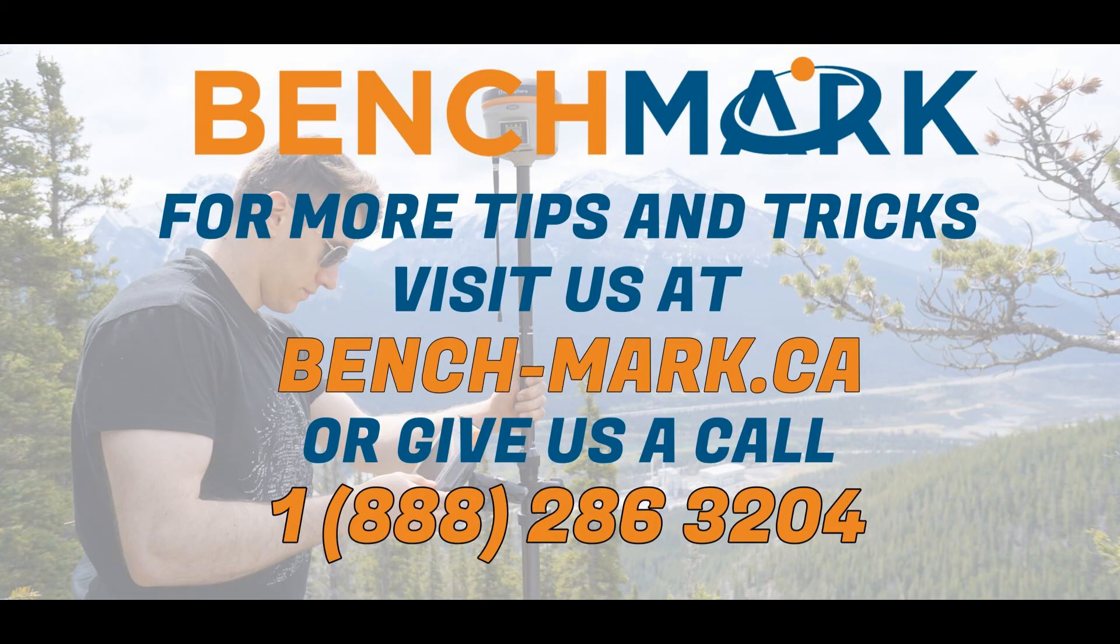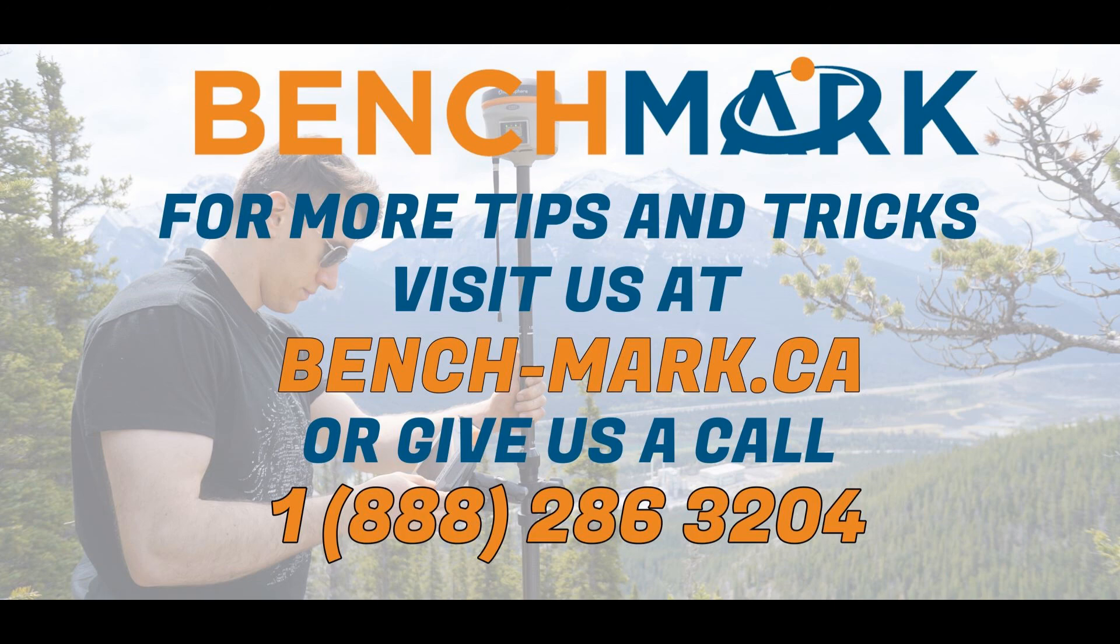If you have any questions about anything you've seen in today's video, or any questions about Stormcaster or the equipment used in today's video, please don't hesitate to give us a call at 1-888-286-3204, or visit us on the web at bench-mark.ca.